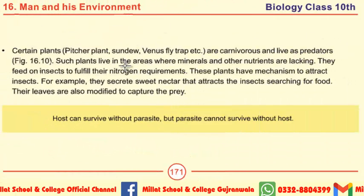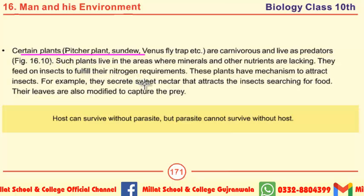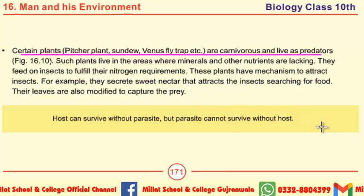Which plants are carnivorous and live as predators? Certain plants — for example, pitcher plant, sundew, Venus flytrap, etc. — are carnivorous and live as predators.